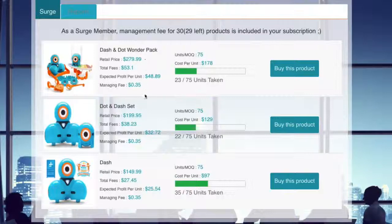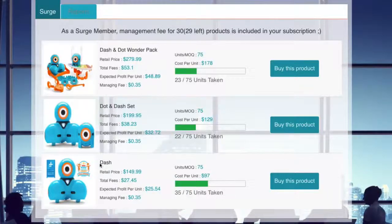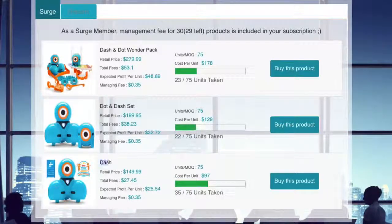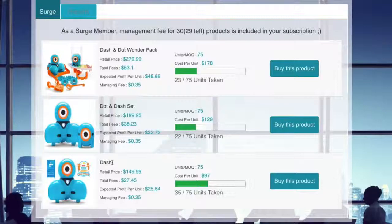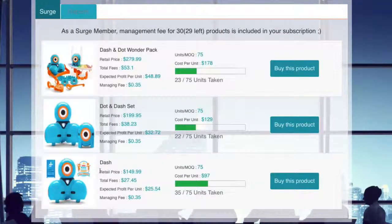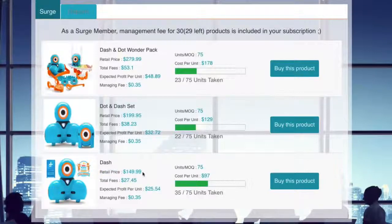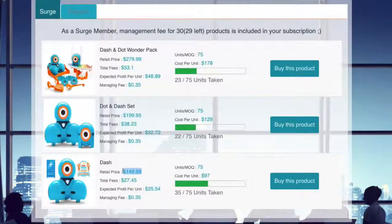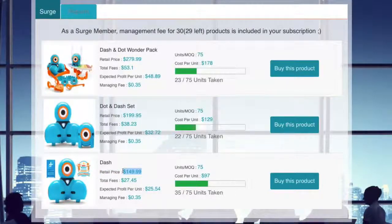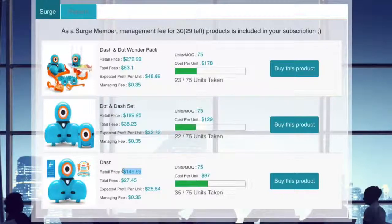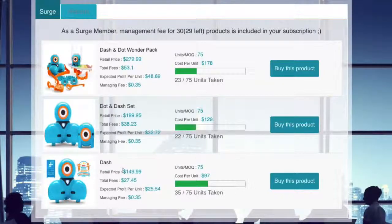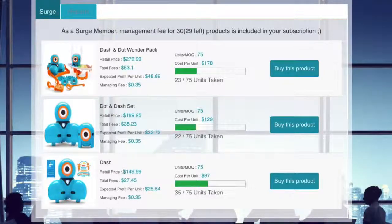All right, so what we're going to do is I'm going to actually go ahead and purchase this Dash right here. This particular product is retailing for $149.99. Does that mean you cannot find it cheaper out there on the Internet? No, that is not what that means. That means that this is the typical retail price that we find.